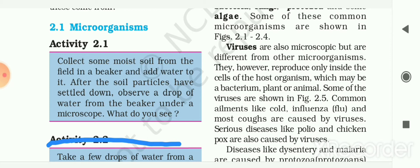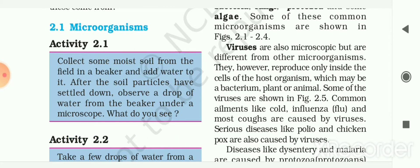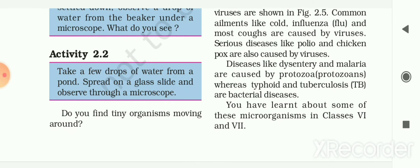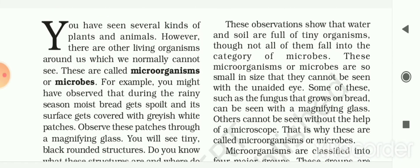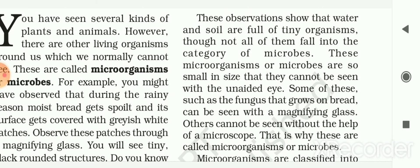Whenever you find moist bread getting spoiled with some patches on it, it is a microorganism or a kind of fungi. Another activity: take a few drops of water from a pond and spread on a glass slide and observe through a microscope. You will find that there are many different microbes present in pond water, and some are moving around.